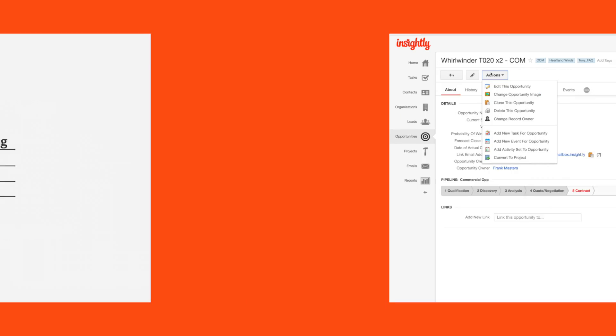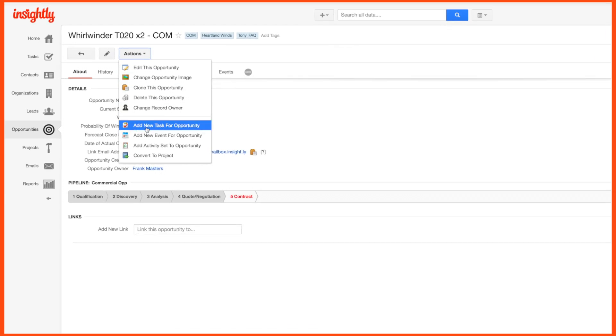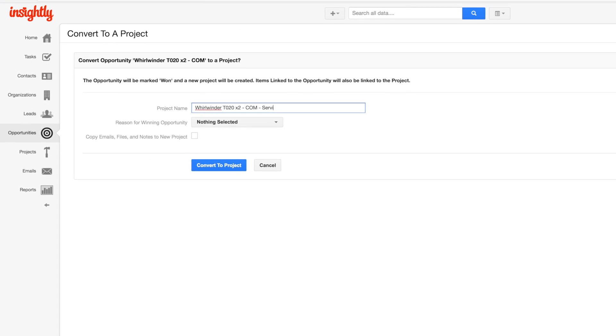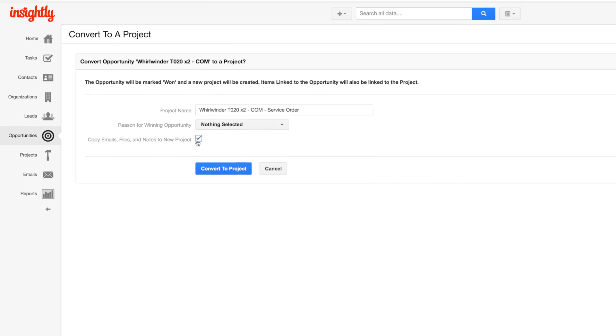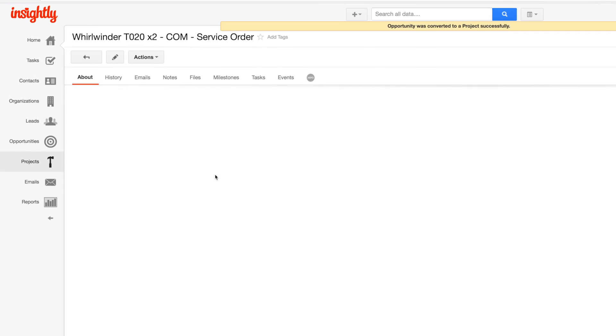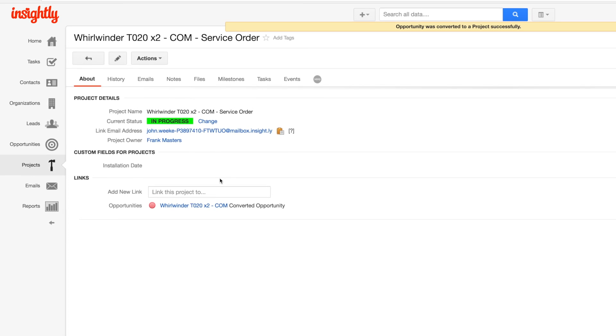When a deal closes, you can convert the opportunity straight to a project for managing all your post-sale processes. Every detail of the deal gets carried over with it.